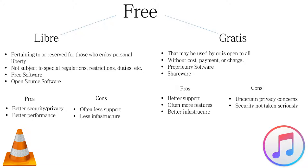Open source software has better security, privacy, and performance because it has third parties who look over its codebase, whereas proprietary software has more developed features, support, and infrastructure because of its increased revenue.